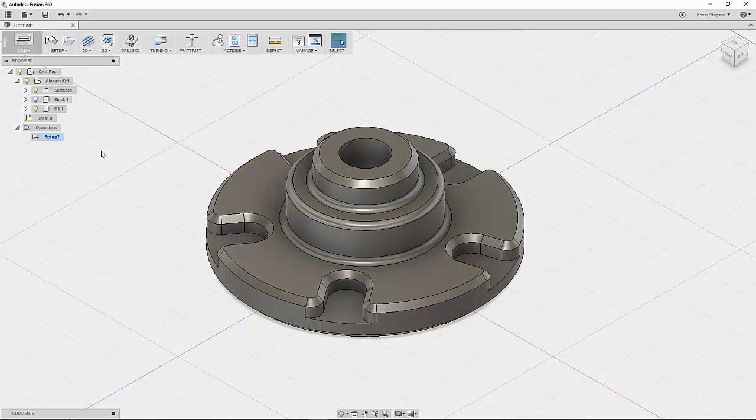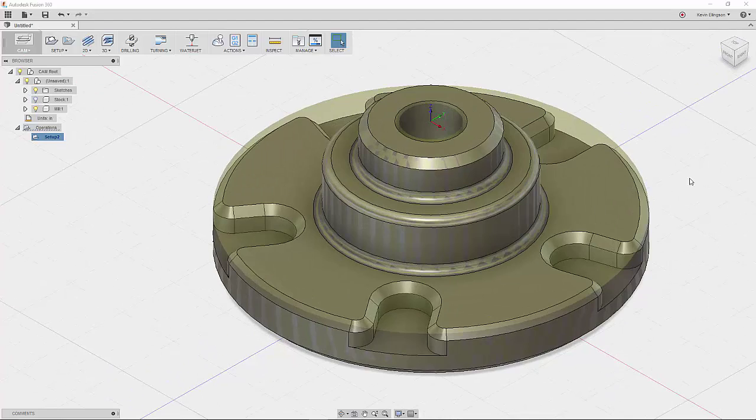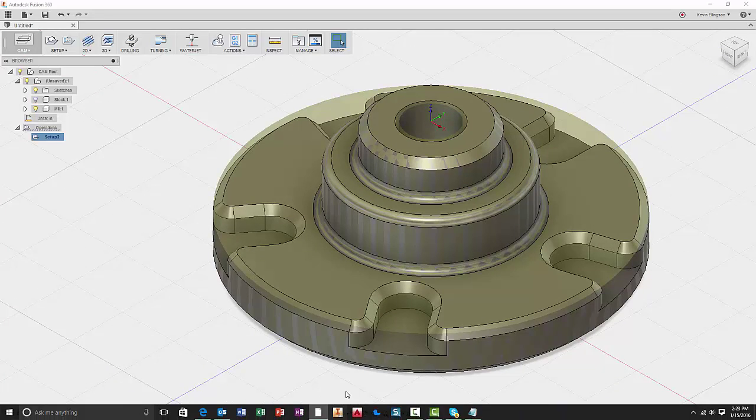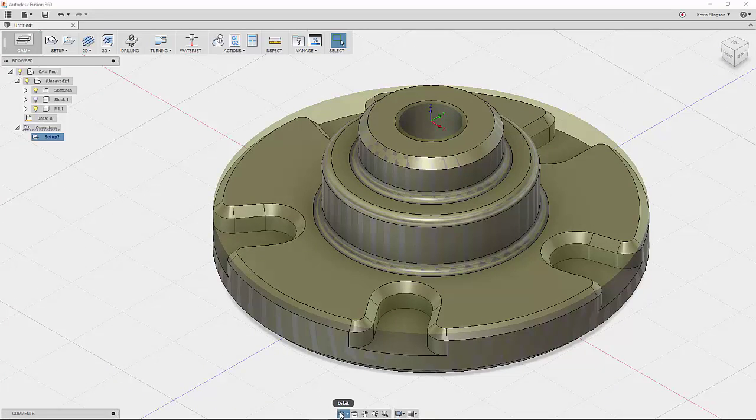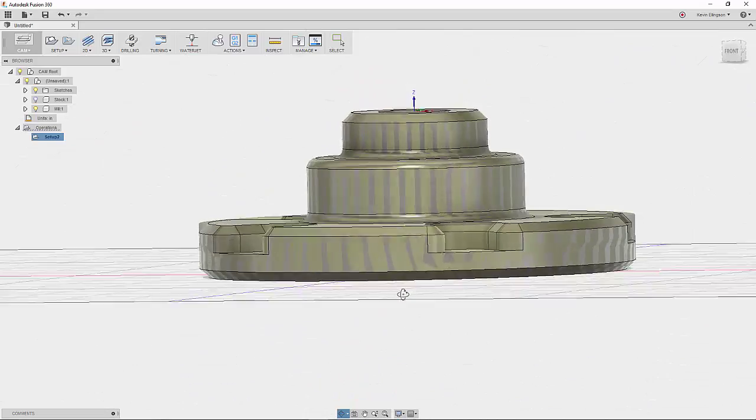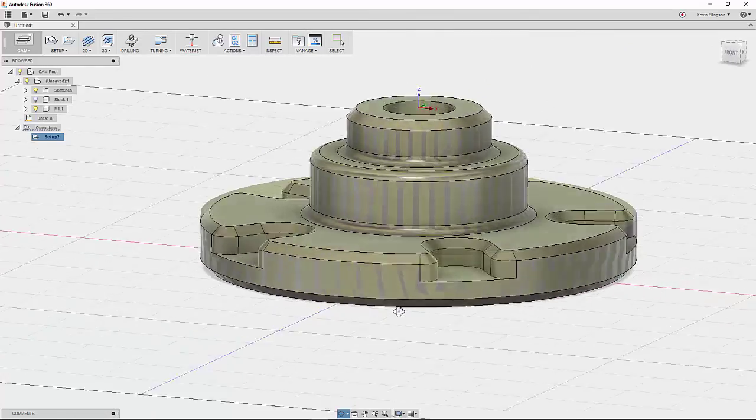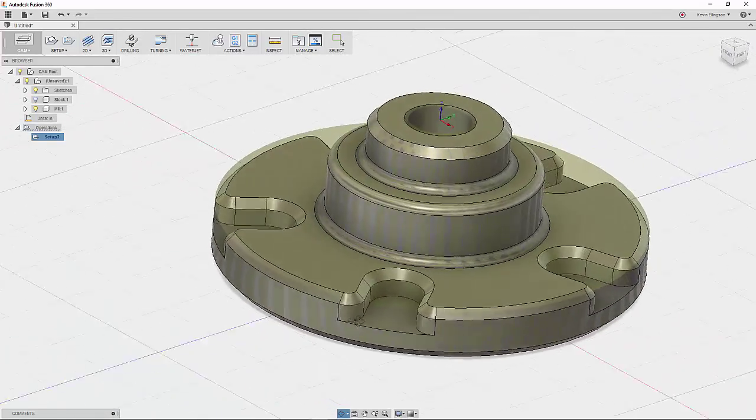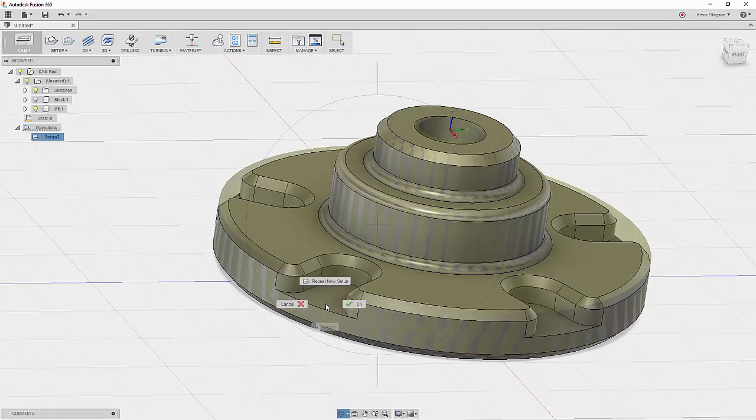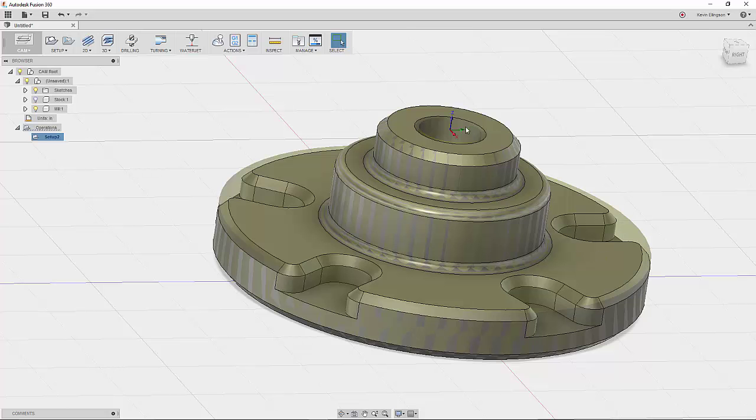And you can see when we hover over our setup 2 that we get the pale outline of where our stock actually is. So now you can see the parts that you need to machine. So in this case, what we need to do is mill out these pockets, put the chamfer all the way around the part, and clean up this hole up here a little bit.